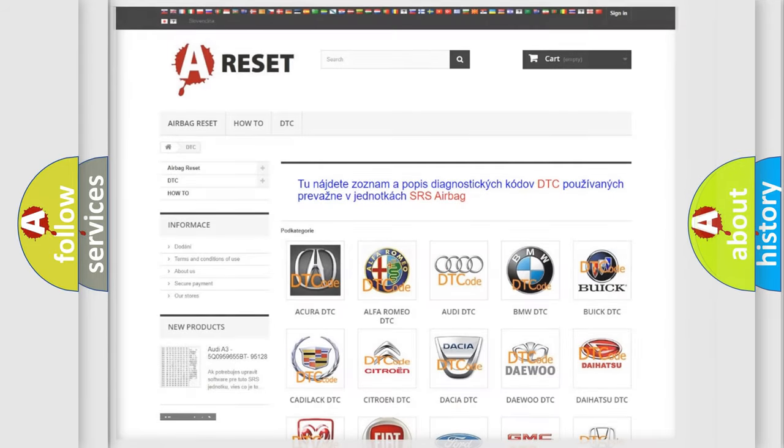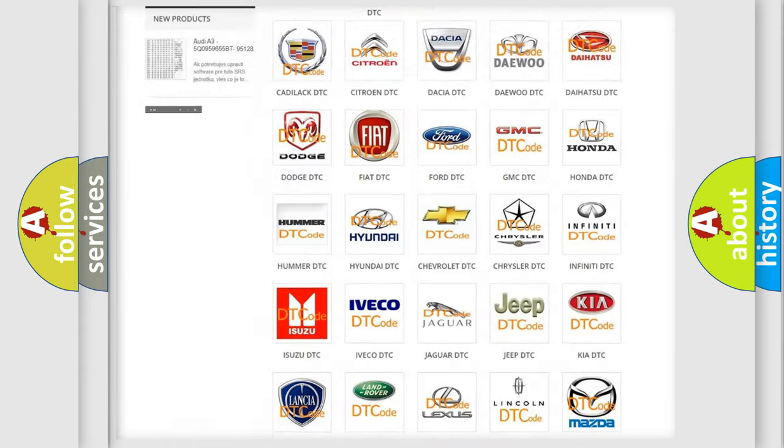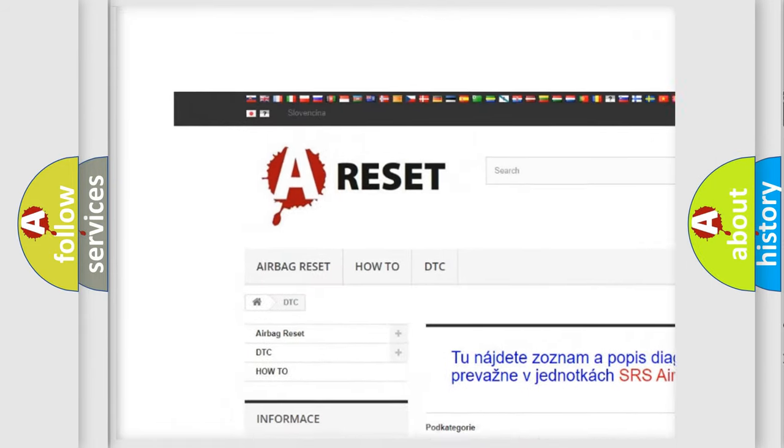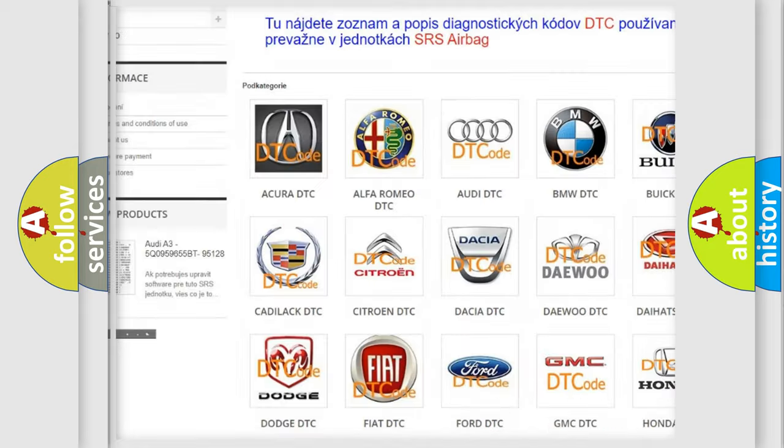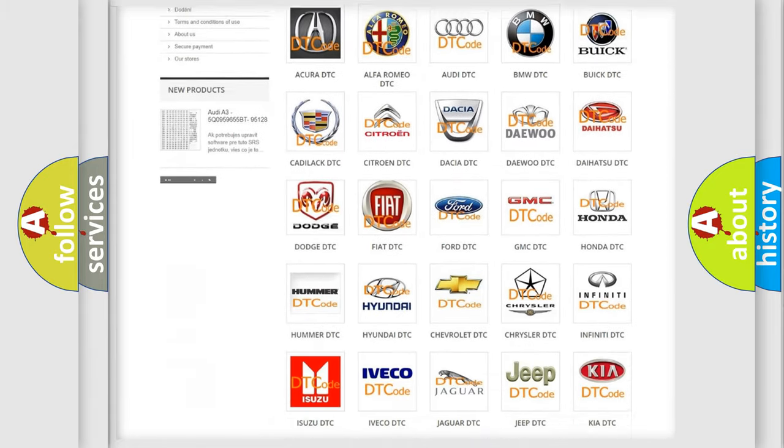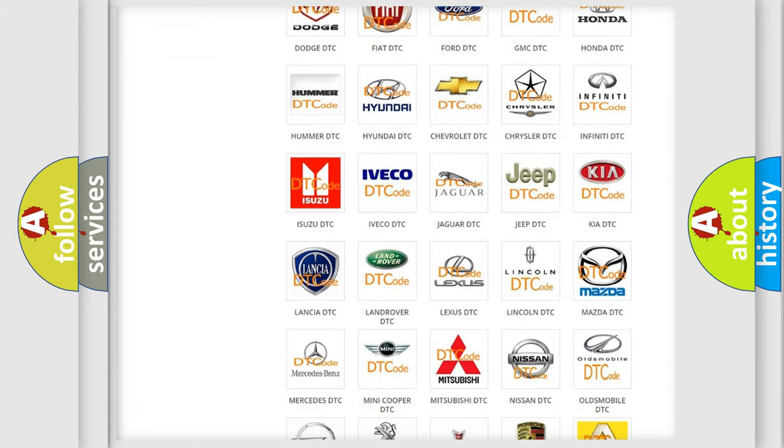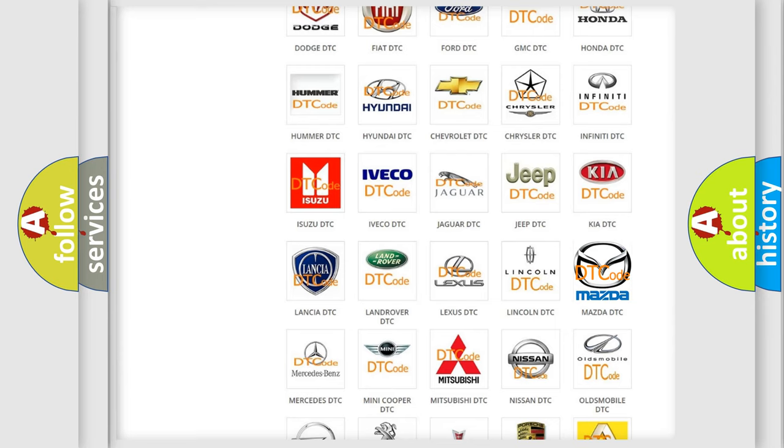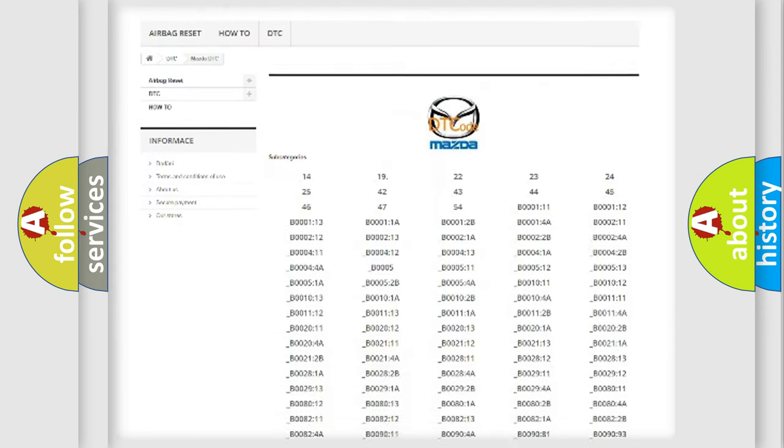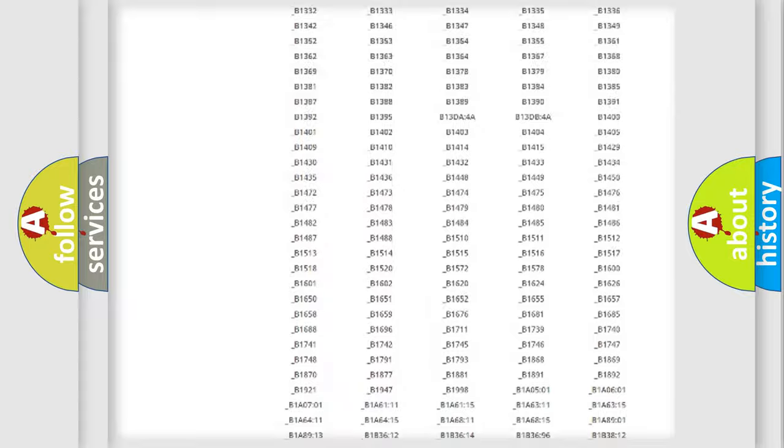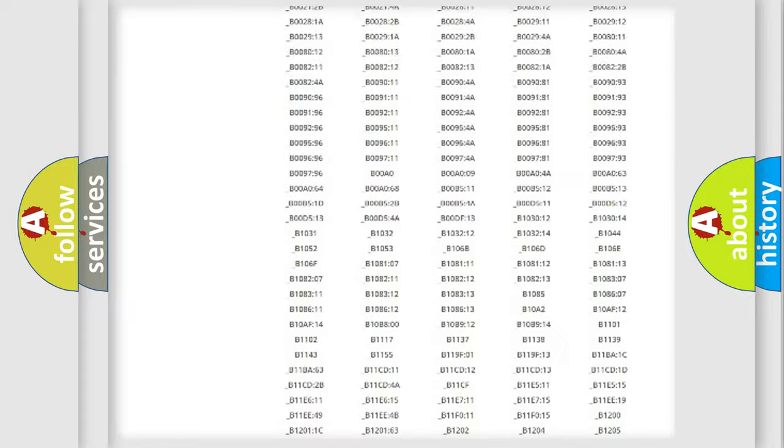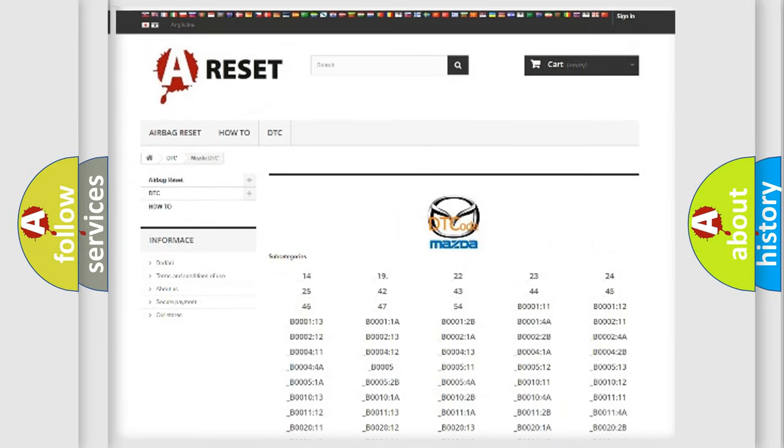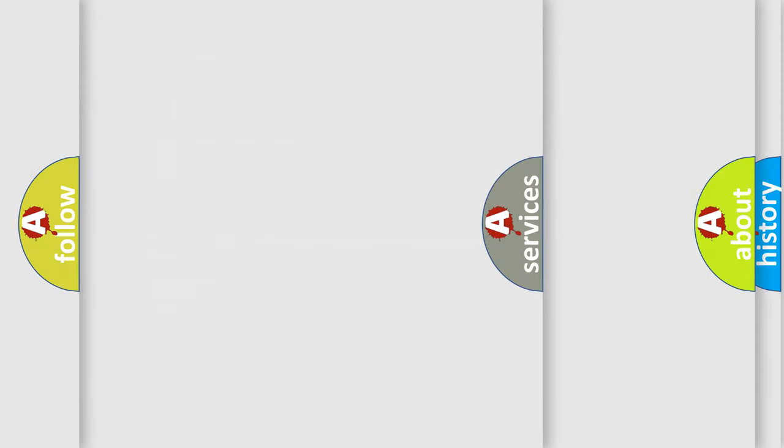Our website airbagreset.sk produces useful videos for you. You do not have to go through the OBD2 protocol anymore to know how to troubleshoot any car breakdown. You will find all the diagnostic codes that can be diagnosed in Mazda vehicles. Also many other useful things.